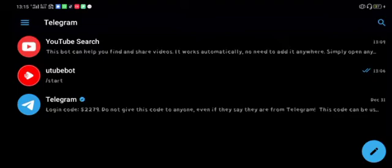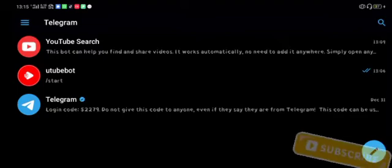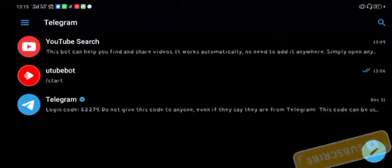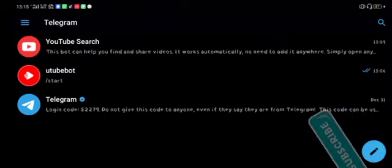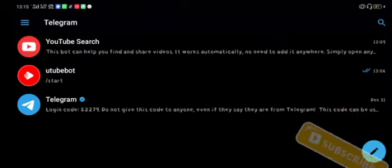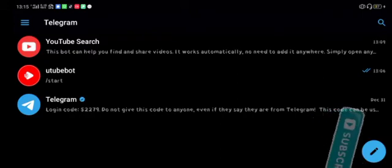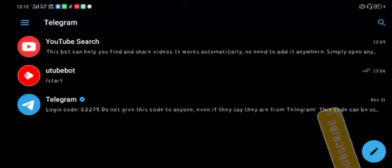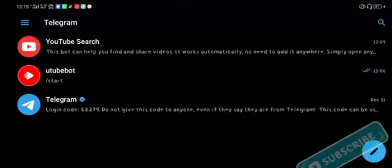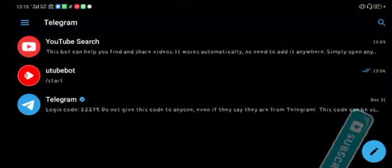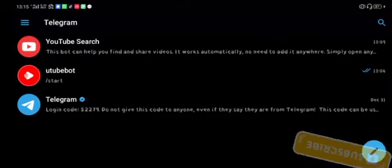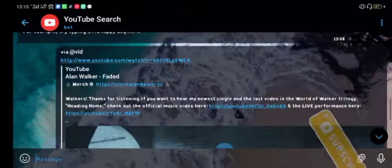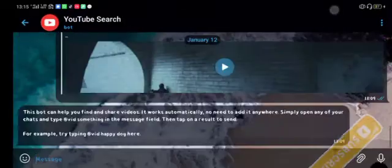Before we continue, tomorrow I'll be adding another video of how you can download movies using YouTube bots. So let's go first to downloading videos using these two bots from YouTube.